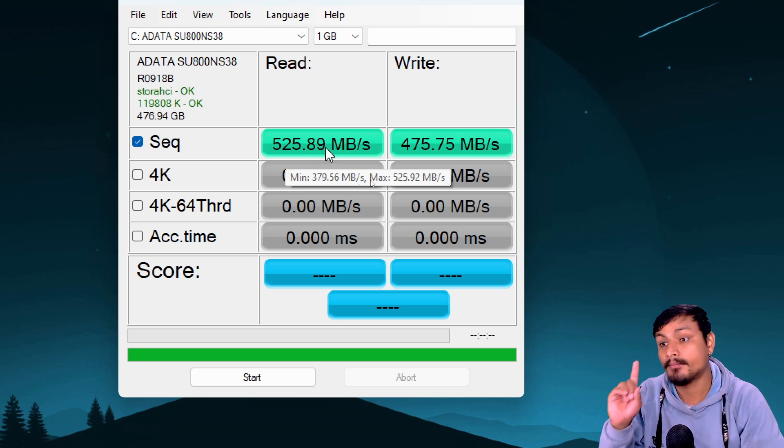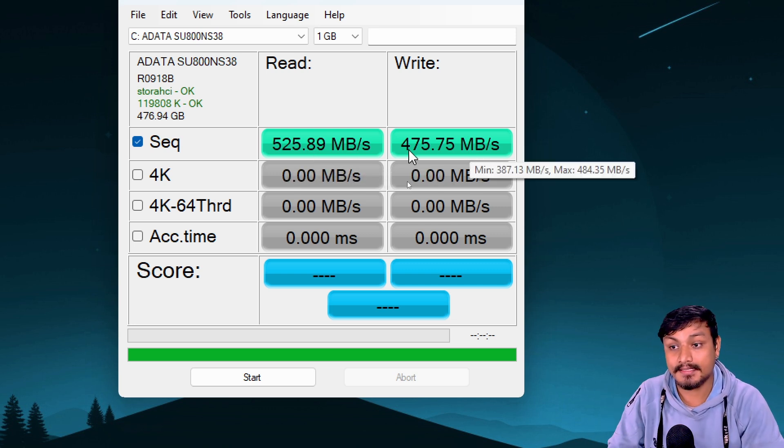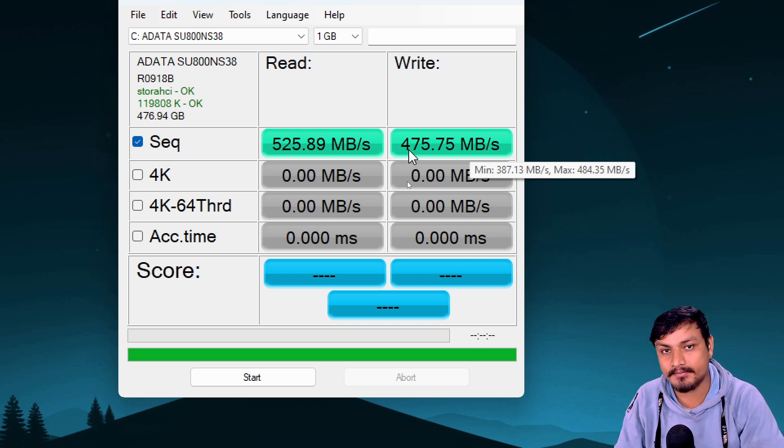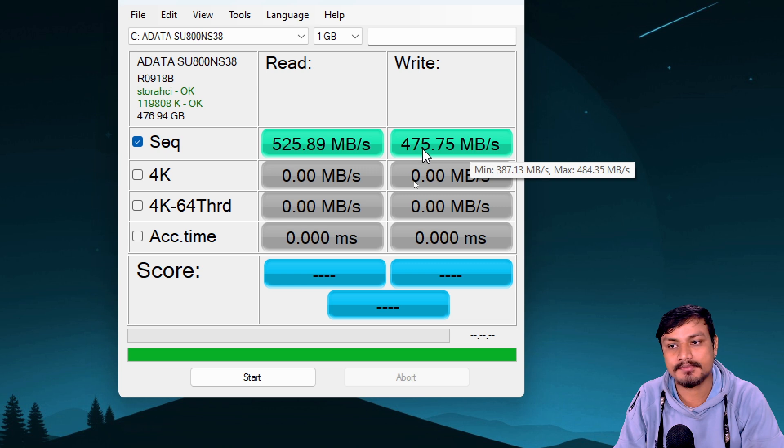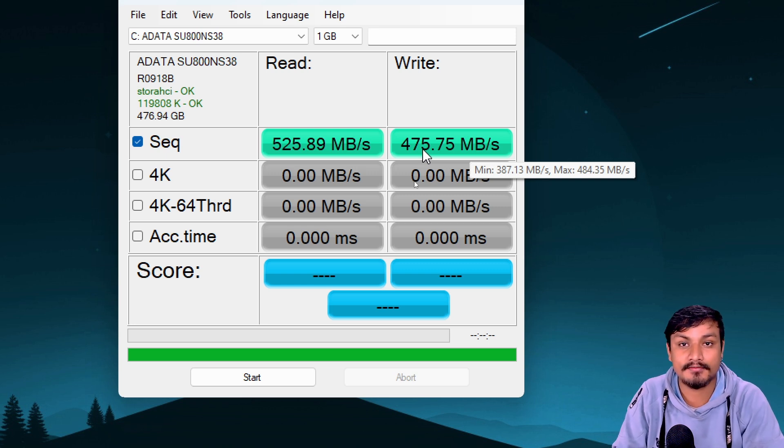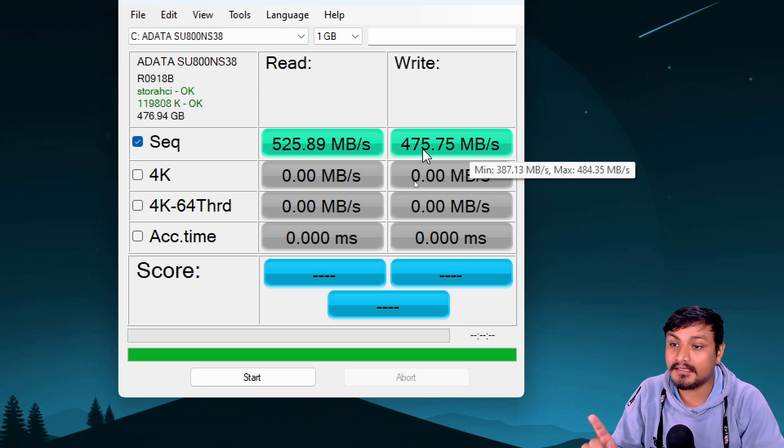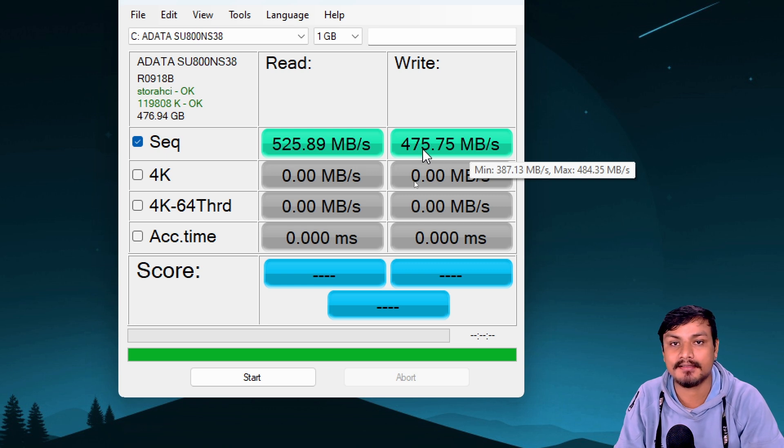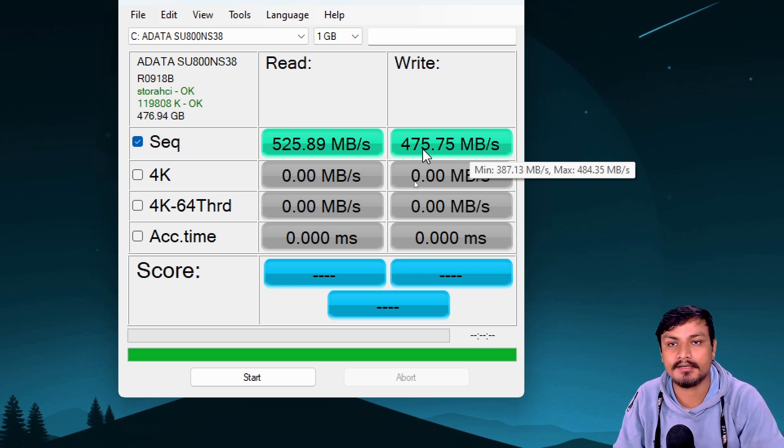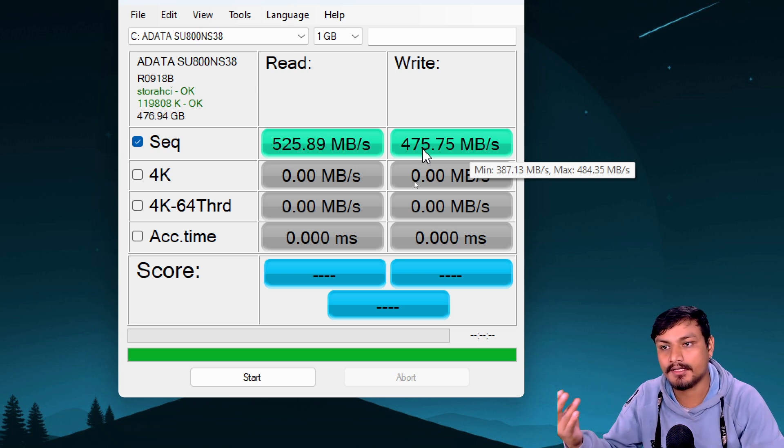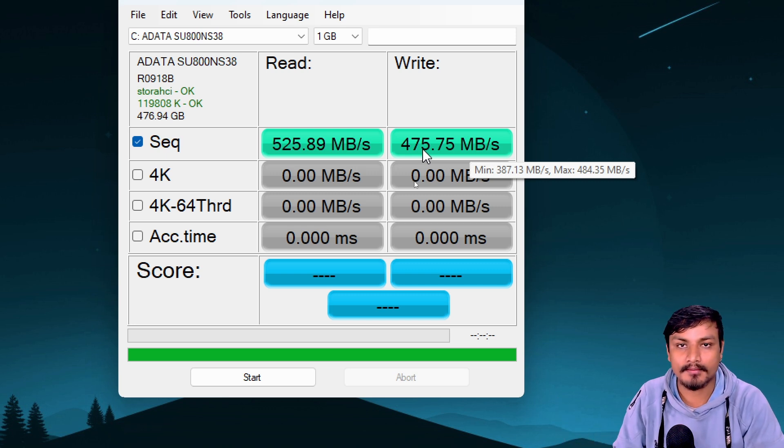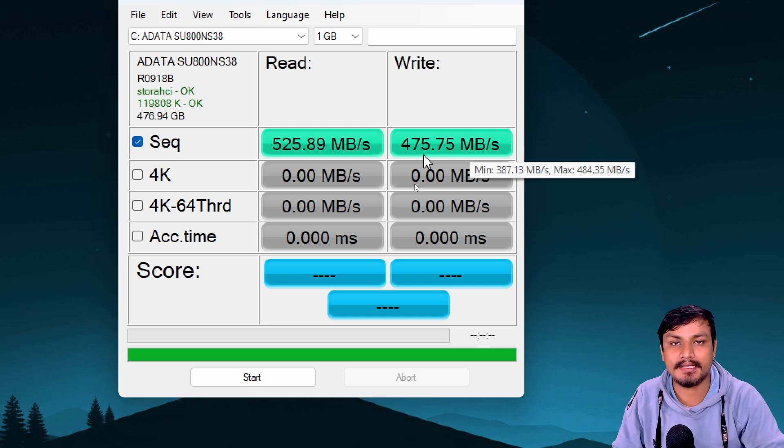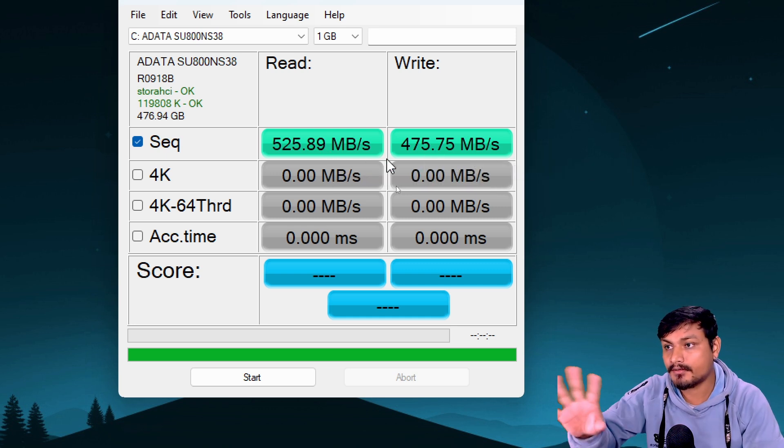You can see it's close to 500 megabytes per second write speed and above 500 megabytes per second in read speed, which means my SSD is running fine. There's no issue with it. But if you see a significant drop in read or write speed—let's say it's supposed to be 500 megabytes per second but you get like 300, 350—then there's an issue.